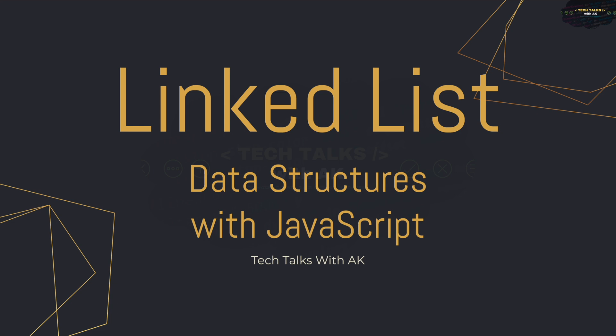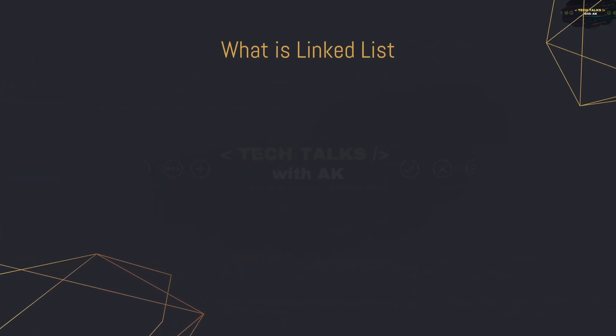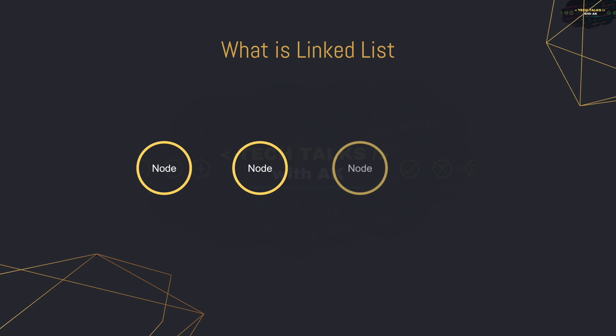So what is linked list? Well, a linked list is pretty much exactly what it sounds like. It is a list of elements called nodes that are connected together or linked together in a single line or in a single file line. The last node of the list is connected to nothing, so that's why it's always connected to null.